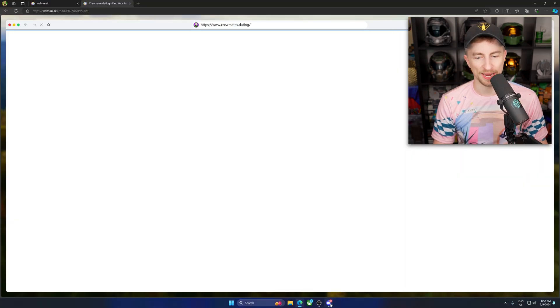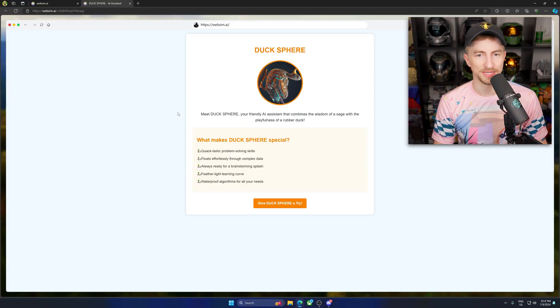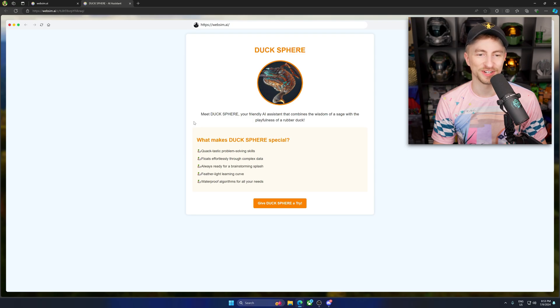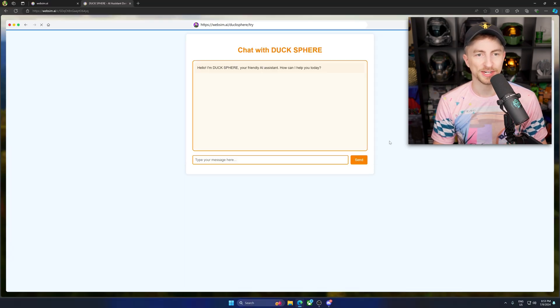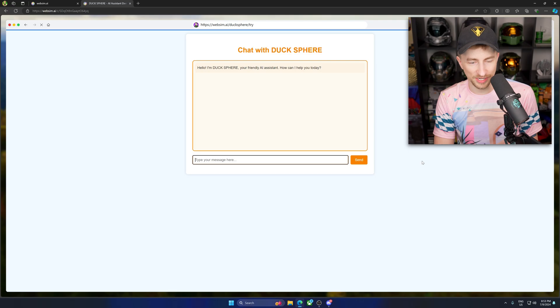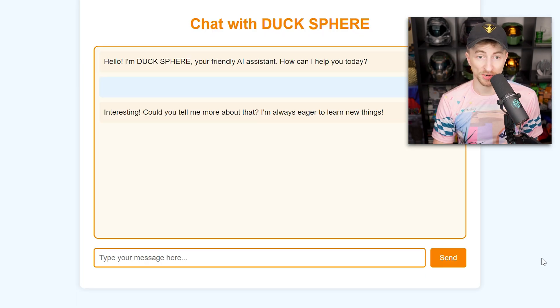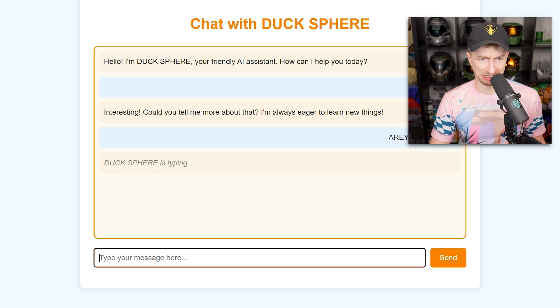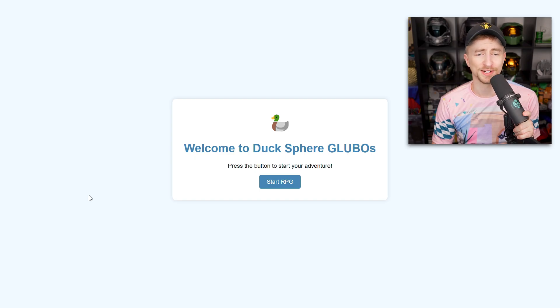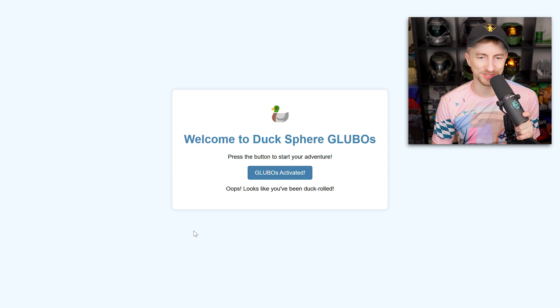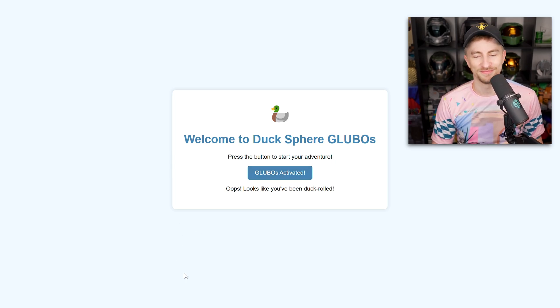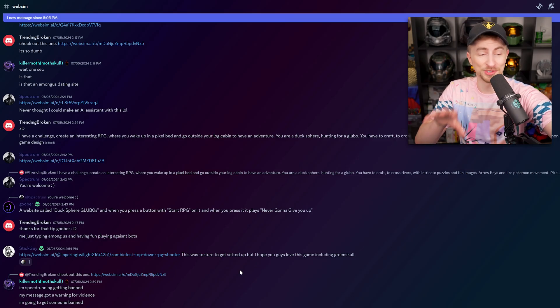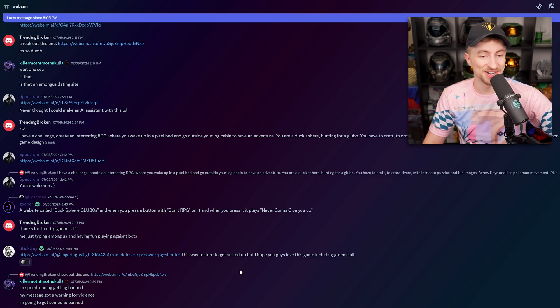Okay, we gotta go out with a bang. Never thought I could make an AI assistant with this. Meet Duck Sphere. I love it's always a duck in a sphere. Give Duck Sphere a try. Okay. Chat with Duck Sphere. Hello, I'm Duck Sphere. You're friendly AI assistant. How can I help you today? Are you duck? Interesting. Could you tell me more about that? Are you duck? Gah! Welcome to Duck Sphere Gloobos. Oh, God. You've been duck rolled. Gloobos activated. That... What have you done here? We got so many more to go through. This is gonna be another video, but I gotta end it somewhere. I'm gonna be up all night editing this.